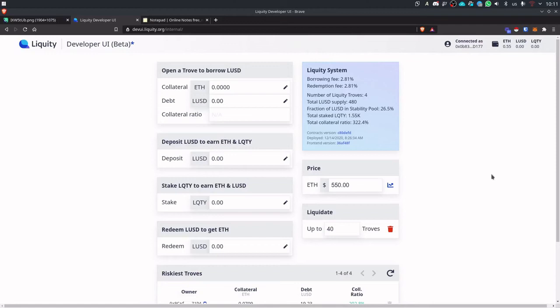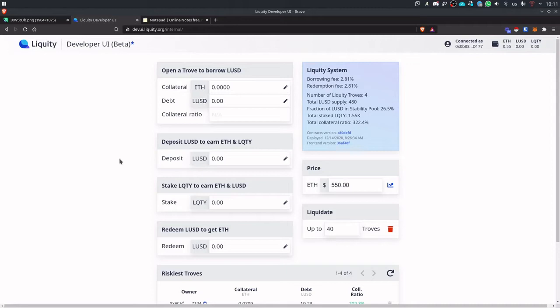Hey everyone, so today I'll be giving you a walkthrough of the DevUI focusing on the new features we recently deployed. Those are mainly related to financial incentives.